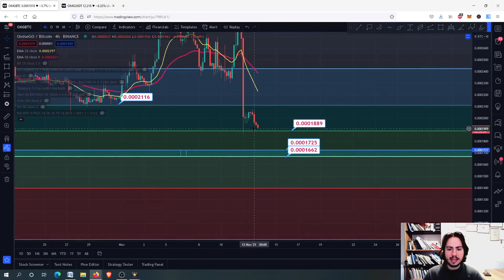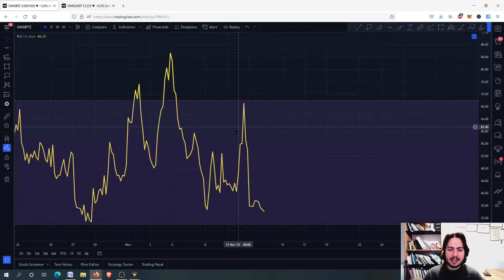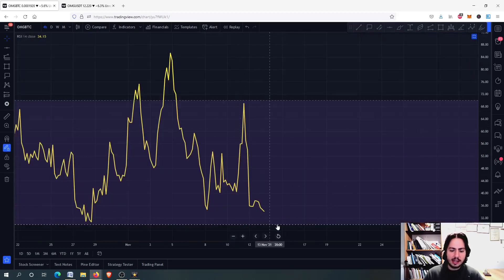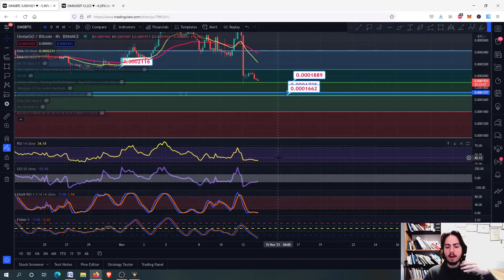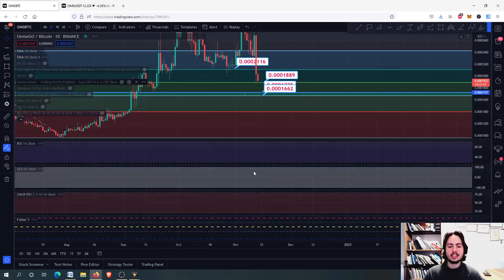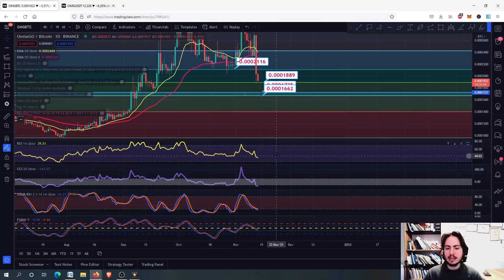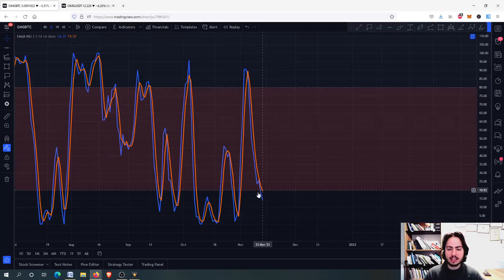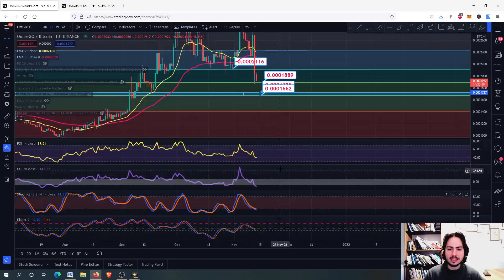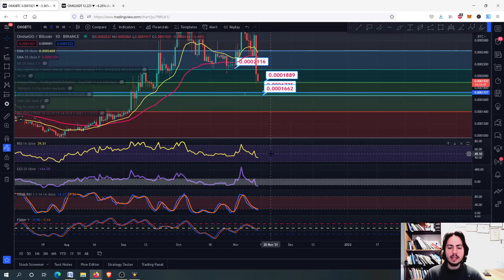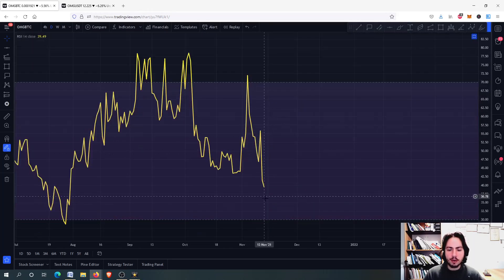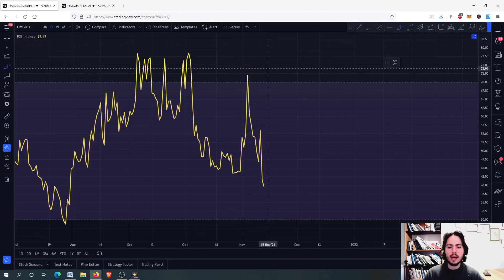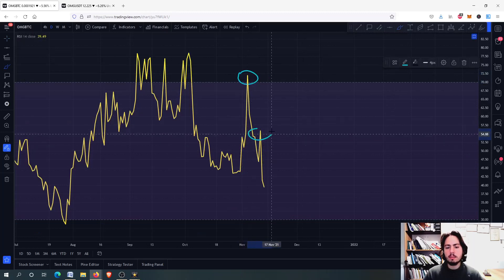Why am I saying we can go further and much lower? Because on the RSI it is not yet below 30, so we have more room to correct. Especially on the daily frame, we have the Commodity Channel Index in oversold territory and the Stochastic RSI just now going into oversold — we can go even further down. You can see that we have started the lower high, lower low pattern.